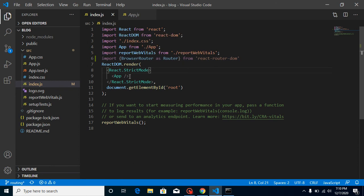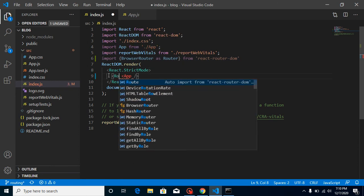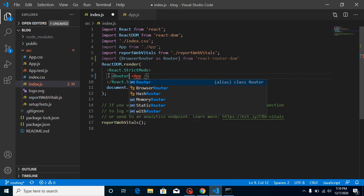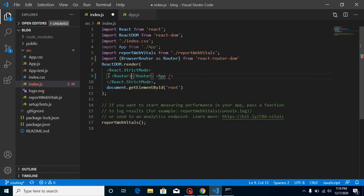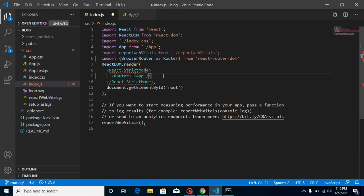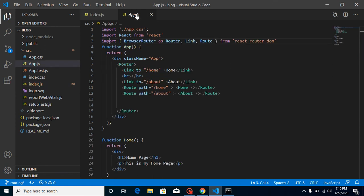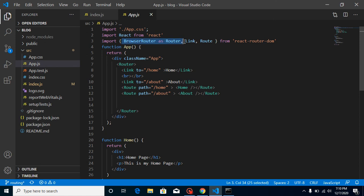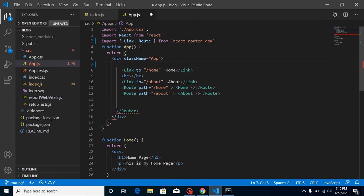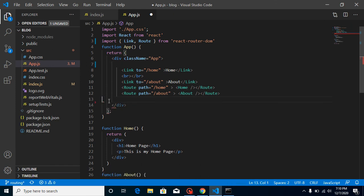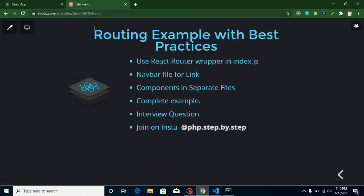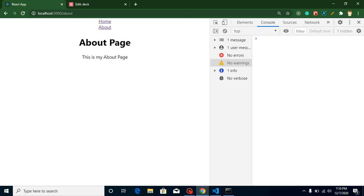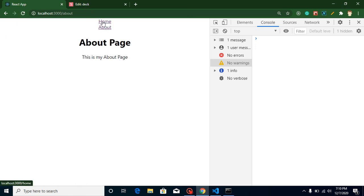After that, just make a wrapper around this app component. Write router and now we have a router there. We don't need the router wrapper here. Let's remove it from there. And let's check this thing on browser. Are they working fine or not? Just refresh for a moment. Here you can see this is working still fine. Great.